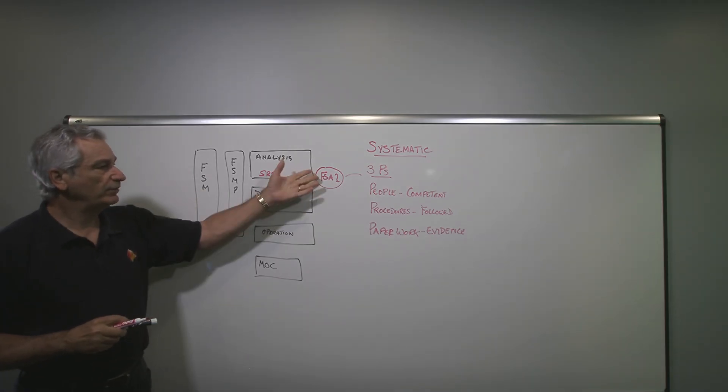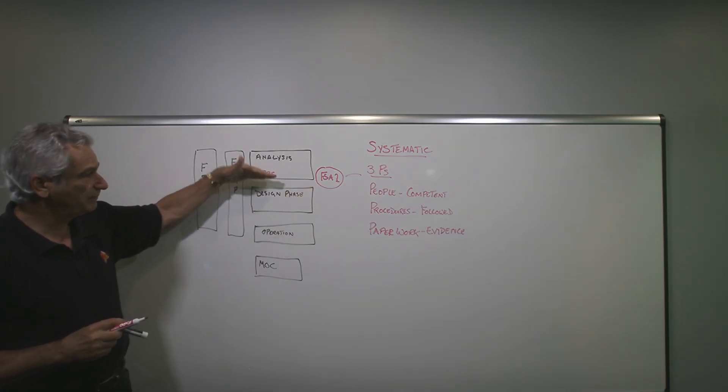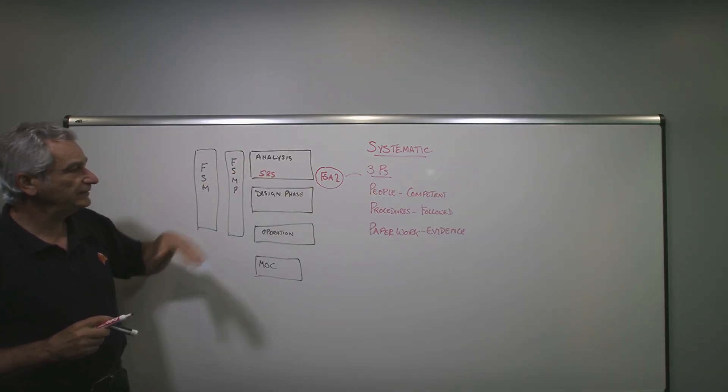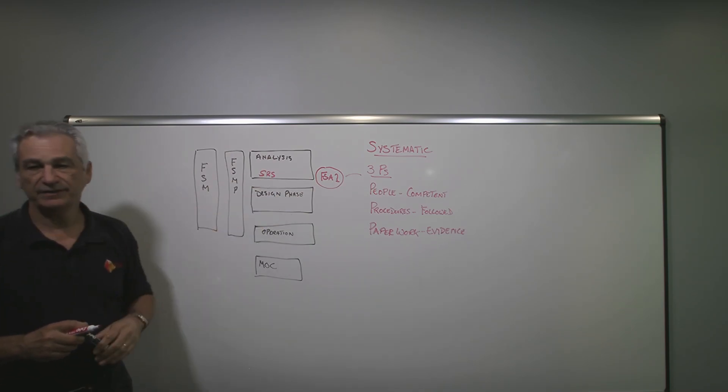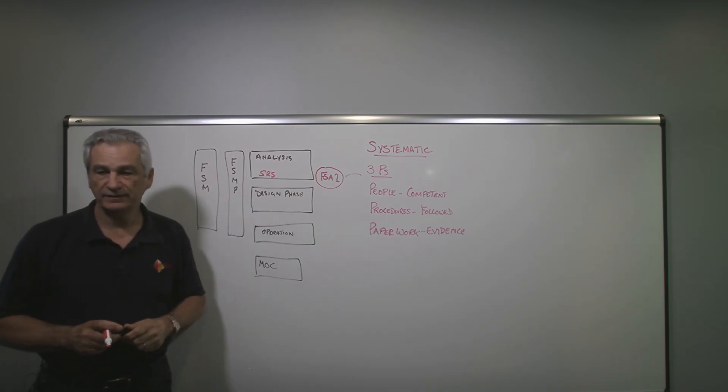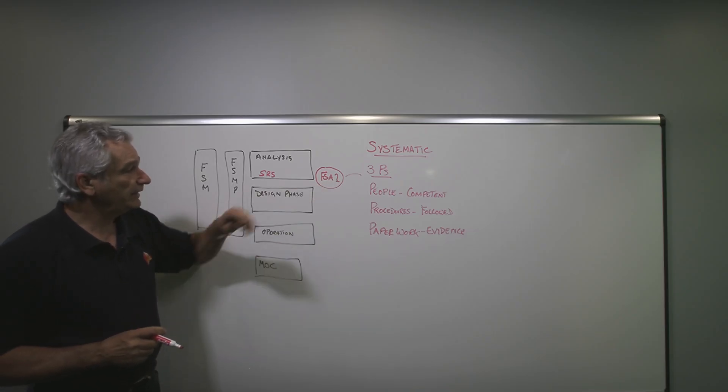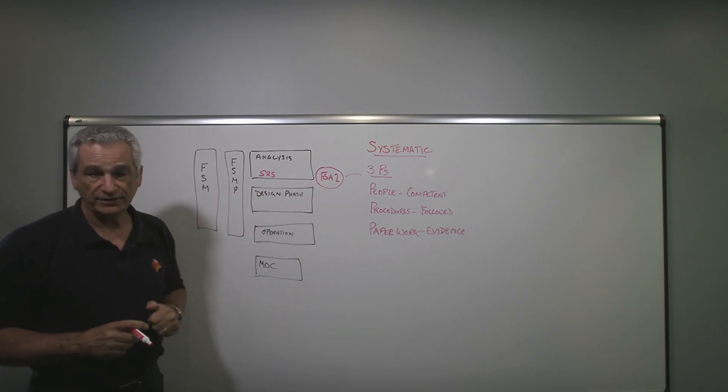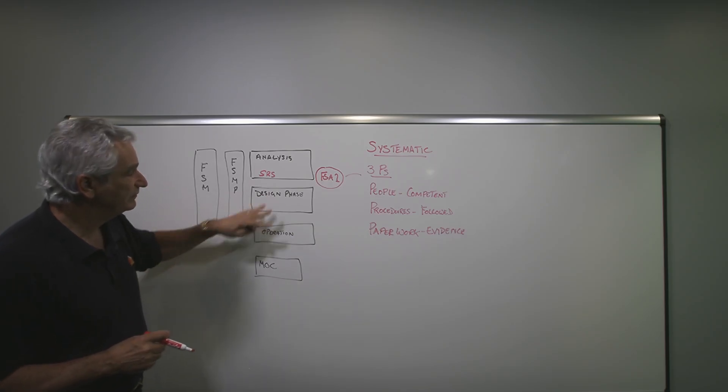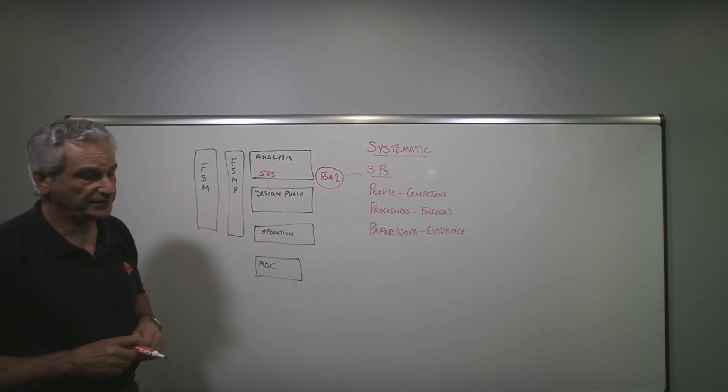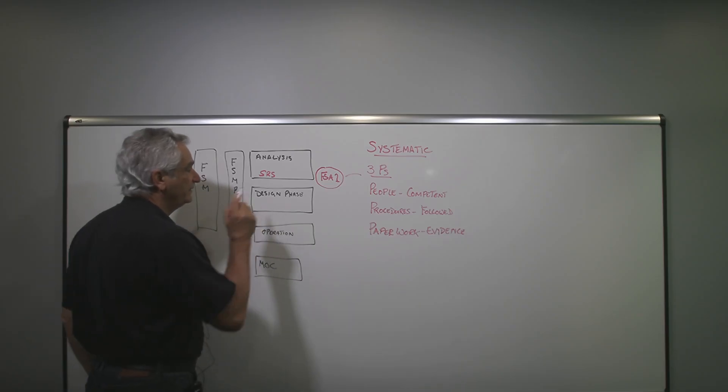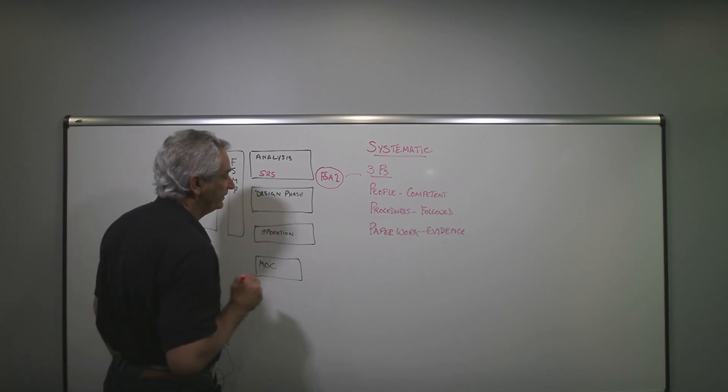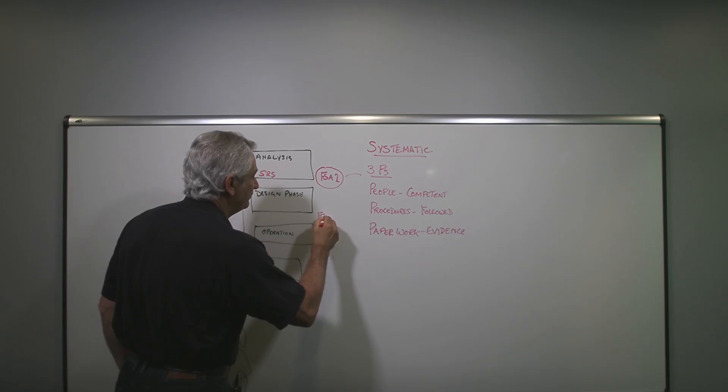So this is the other part of the functional safety assessment. Do we have what we need from safety point of view up to this point, before we go into doing the design and the development? If we are okay with the functional safety assessment one, we can proceed with the design. Typically, at the end of the design phase, we will do a functional safety assessment two.